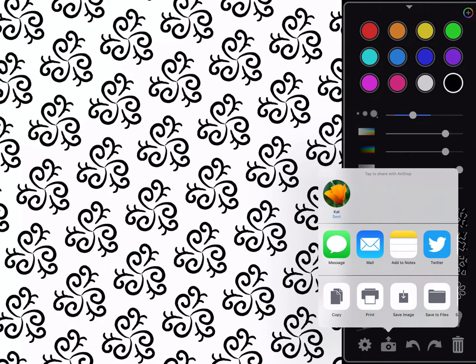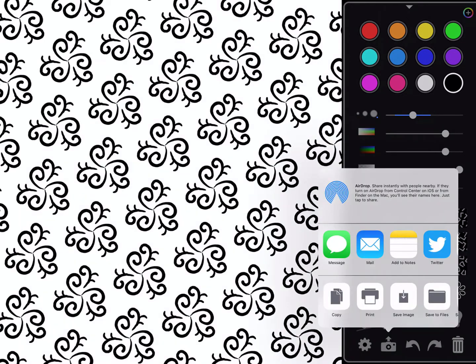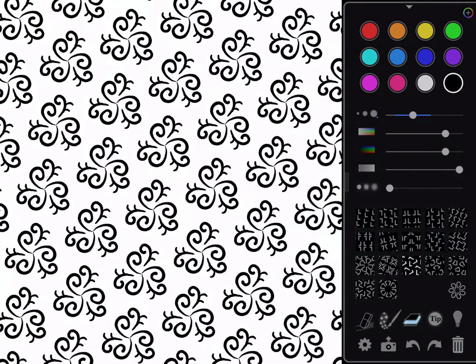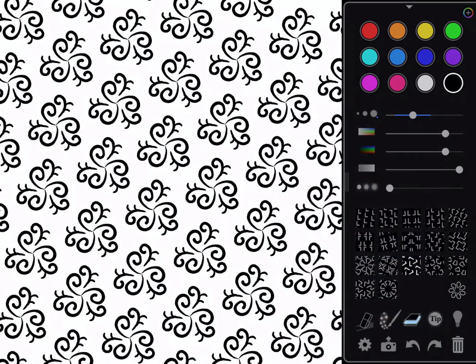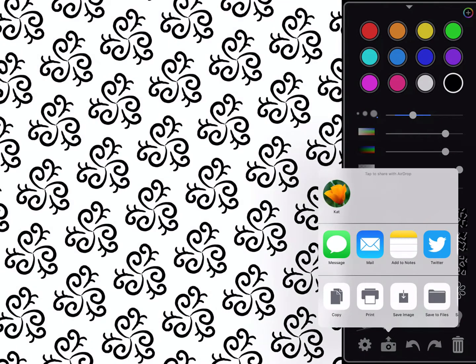Now there is one other thing I want to do with this, but I want to save image, which will just save it to my iPad. I could also export something called a tile. If I click on the camera and then export tile, this will just create a single repetition of this, and I can save that here to my iPad or send it to my computer.